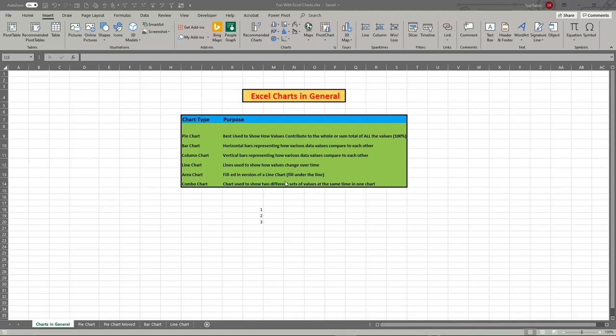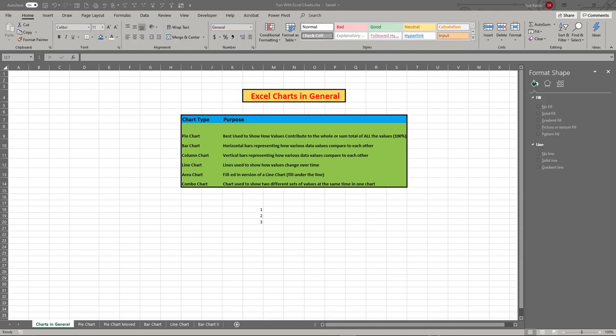Today we're going to start talking about charts in Excel. It's one of the key components that makes Excel such a powerful program. Charts, along with functions, are the two main features that give Excel its enduring strength. The reason charts are so powerful is that when you look at a bunch of numbers, you really can't truly grasp the meaning. But if you see a visual representation, it can become much more meaningful compared to just looking at numbers.